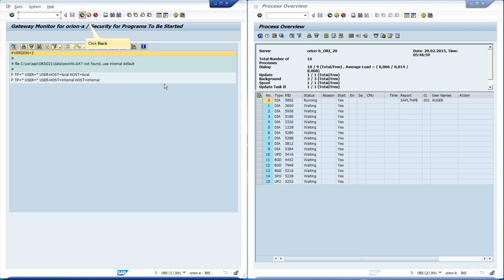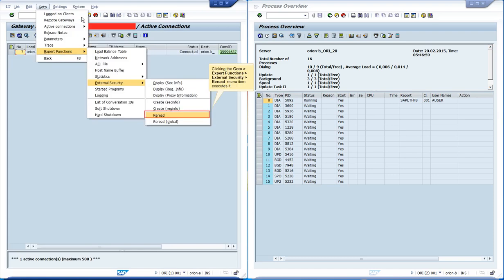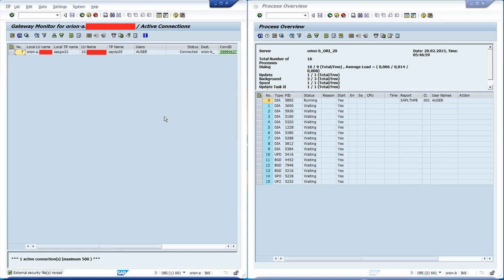Let us create a file to demonstrate how the rules work. We go back in order to reload the file after having created it. After creating the file at operating system level, we access the menu GoTo Expert Functions External Security Re-Read. We can see that the security files were reloaded at the bottom of the screen.